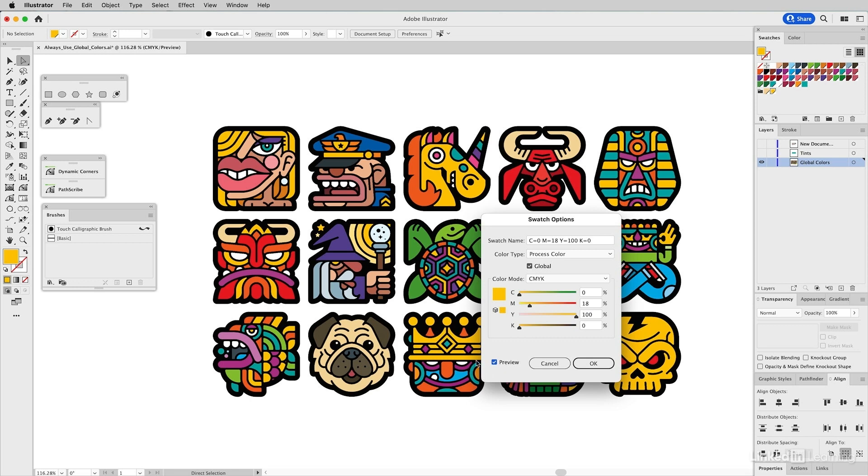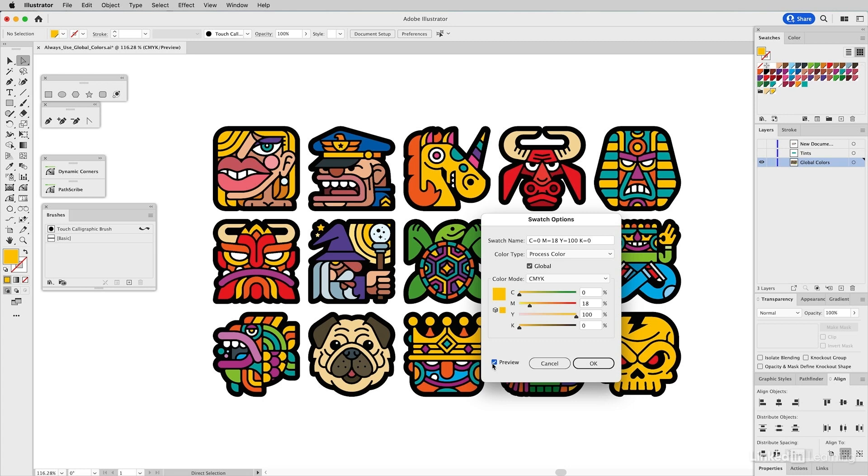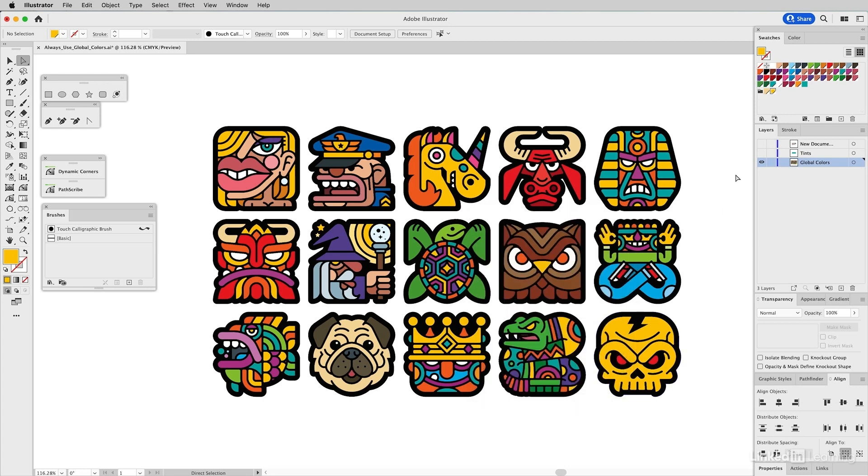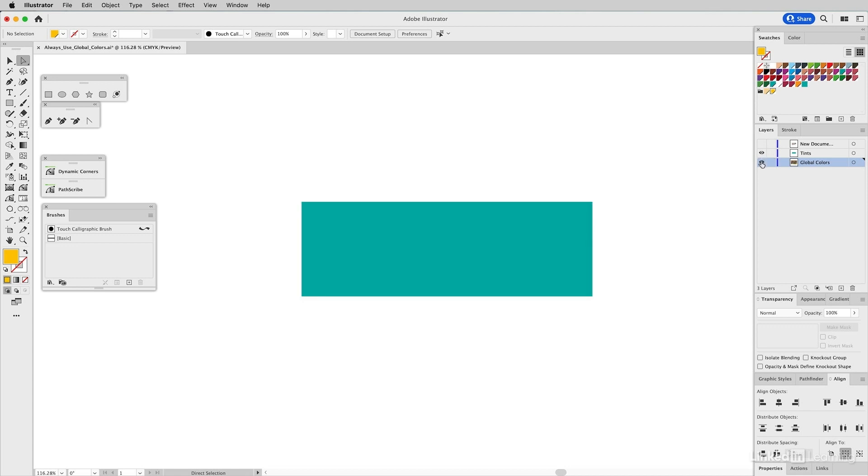It even applies to tints. If you look at this wizard, this is the base color and these are just tints of that base color. It changes the tints as well, and you can only do tints using global colors. That's what I want to show you next.